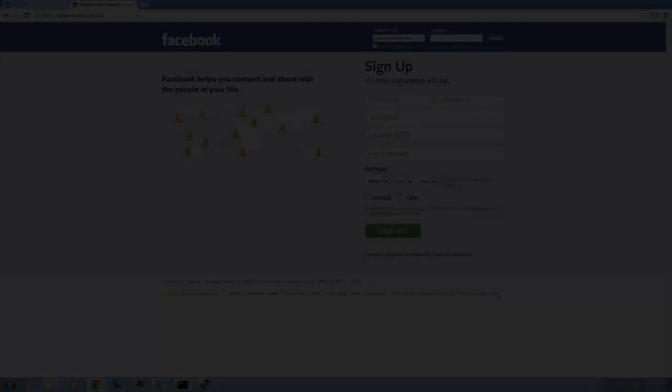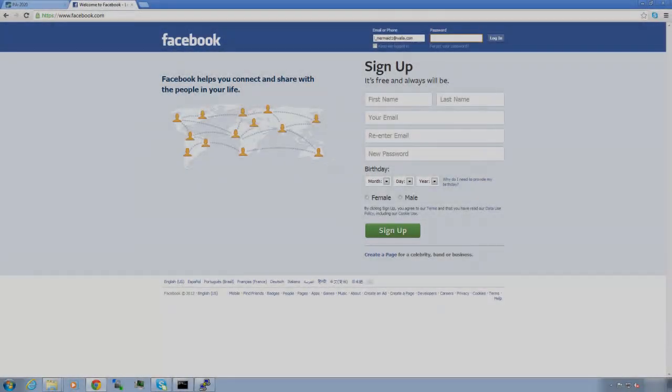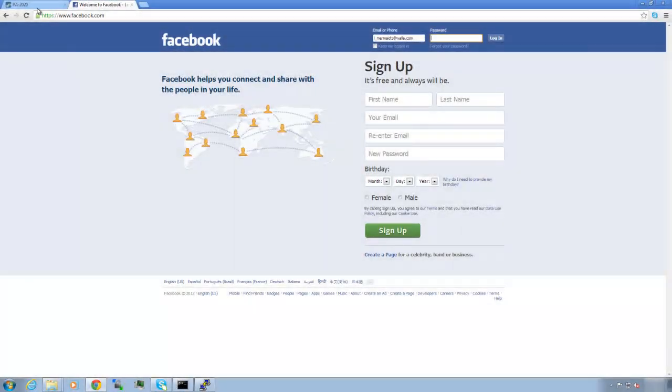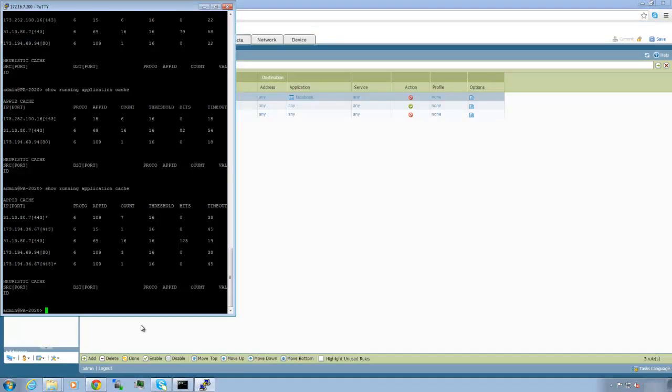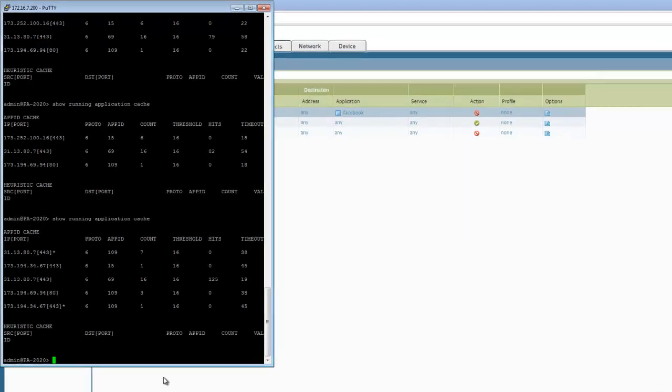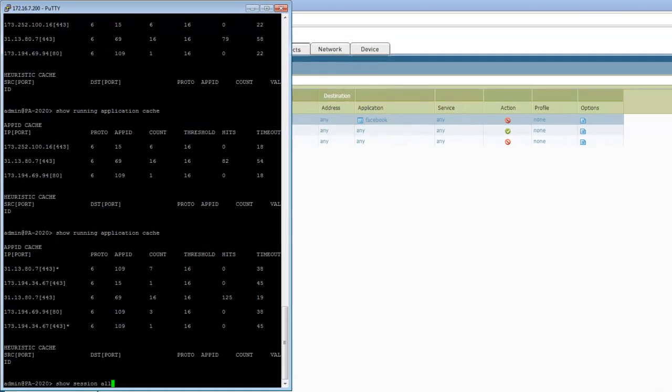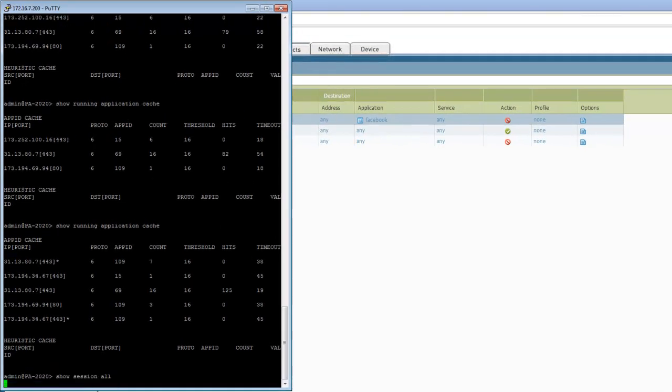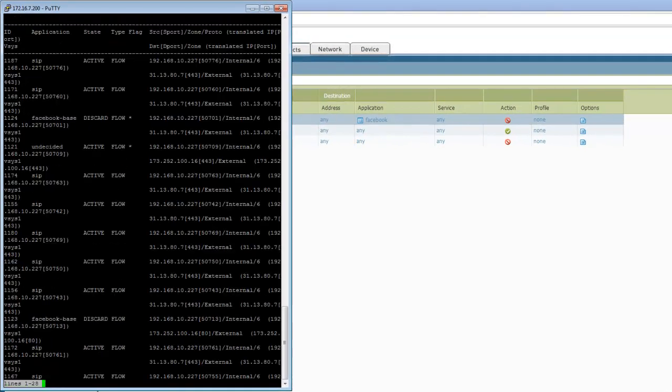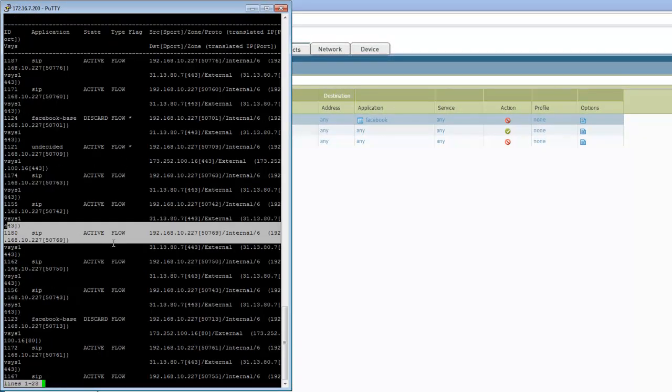Let's verify that the Palo Alto firewall indeed categorizes this connection as SIP by looking at the CLI command, show session all, and by looking at the Palo Alto logs. Here you see in the CLI, the flows are identified as SIP, and in the log viewer you also see the connections are all identified as the SIP application.